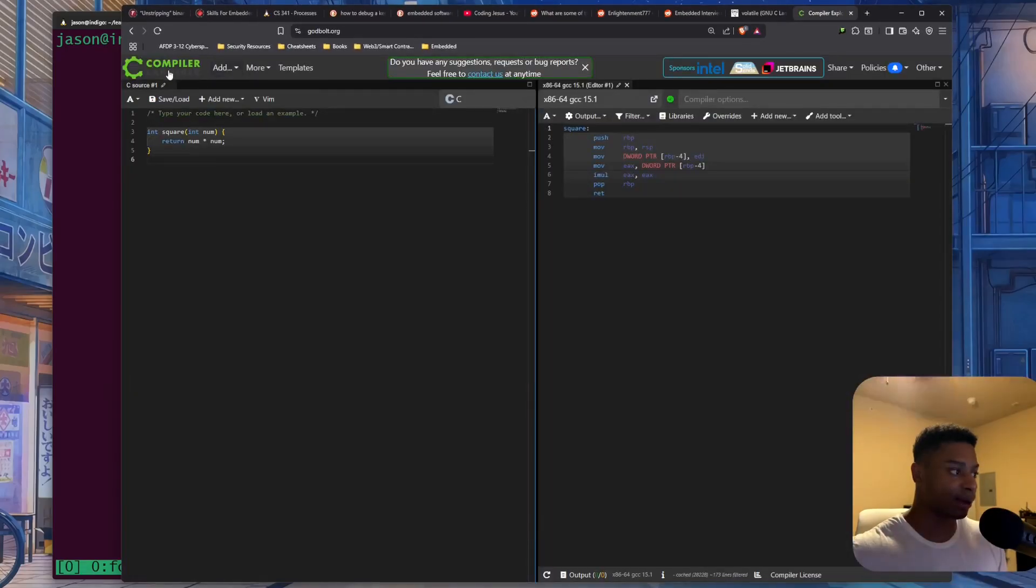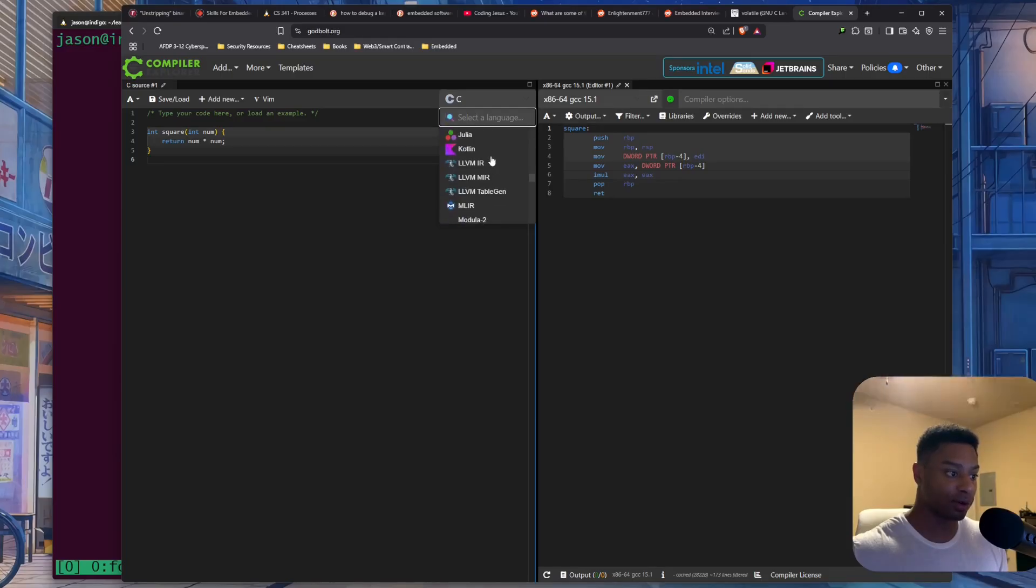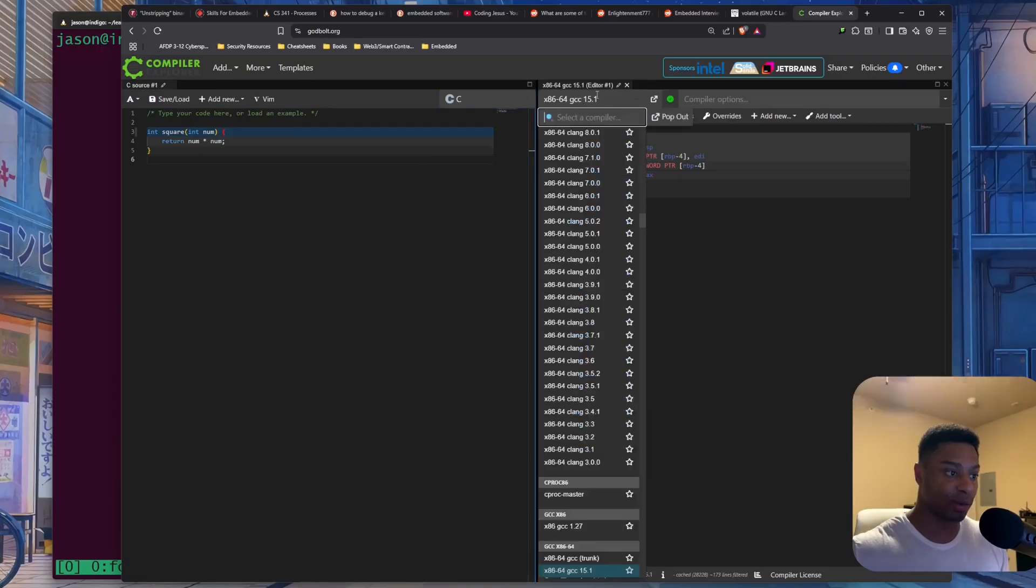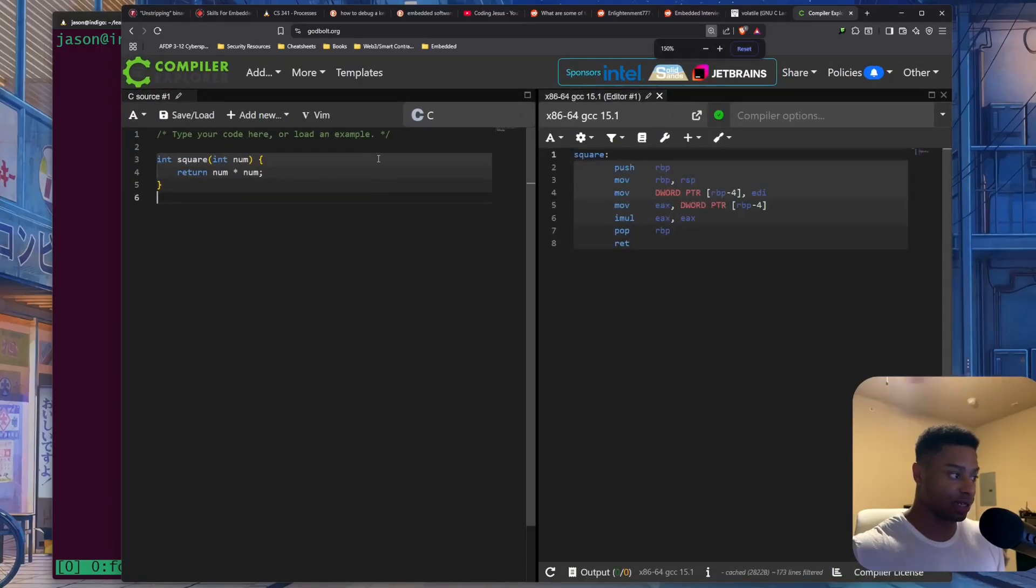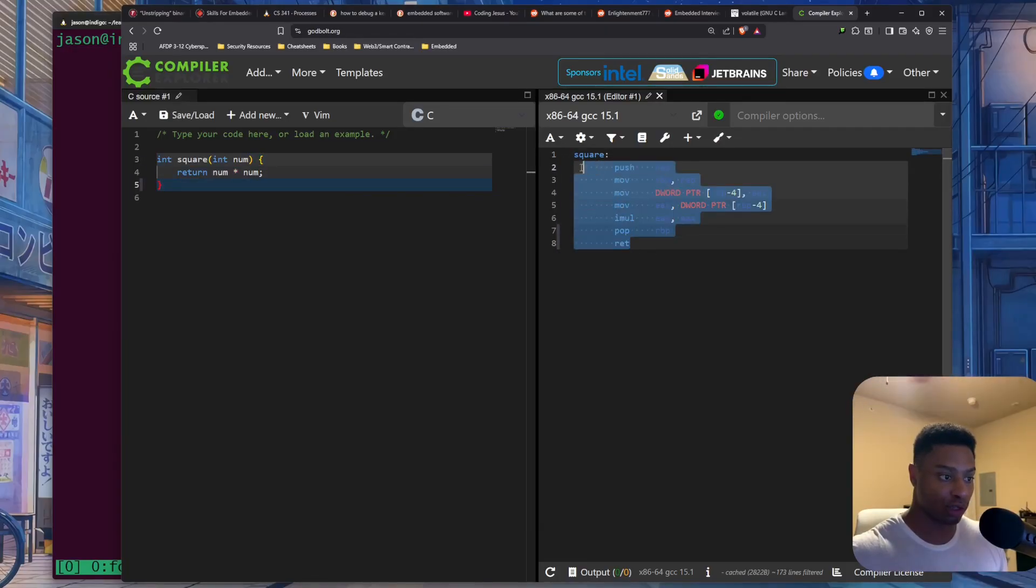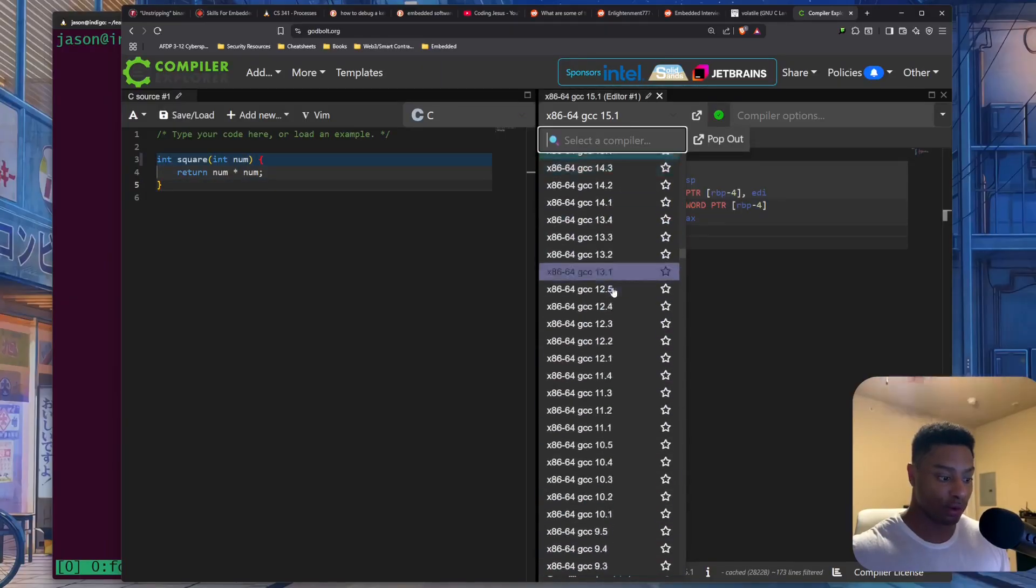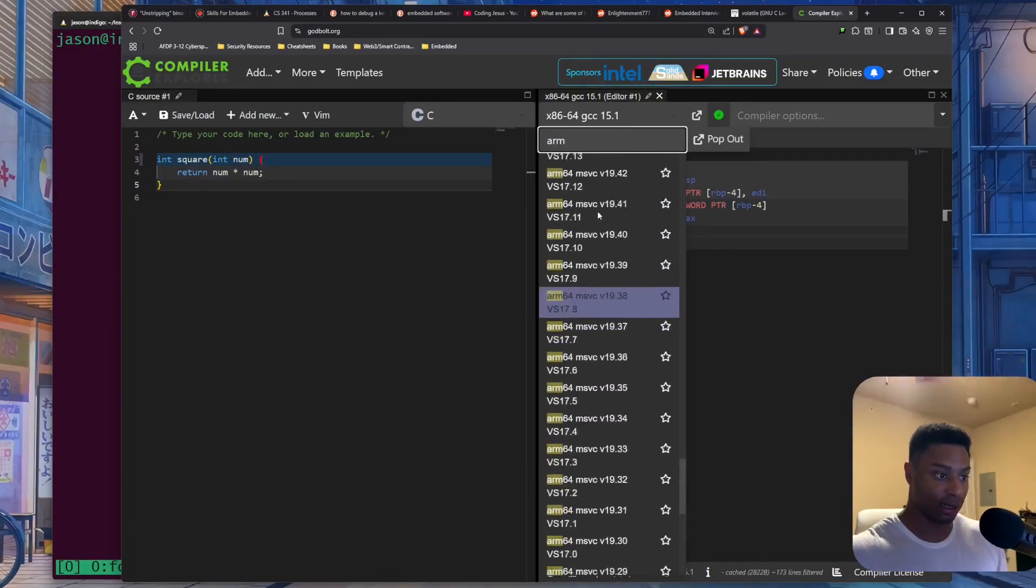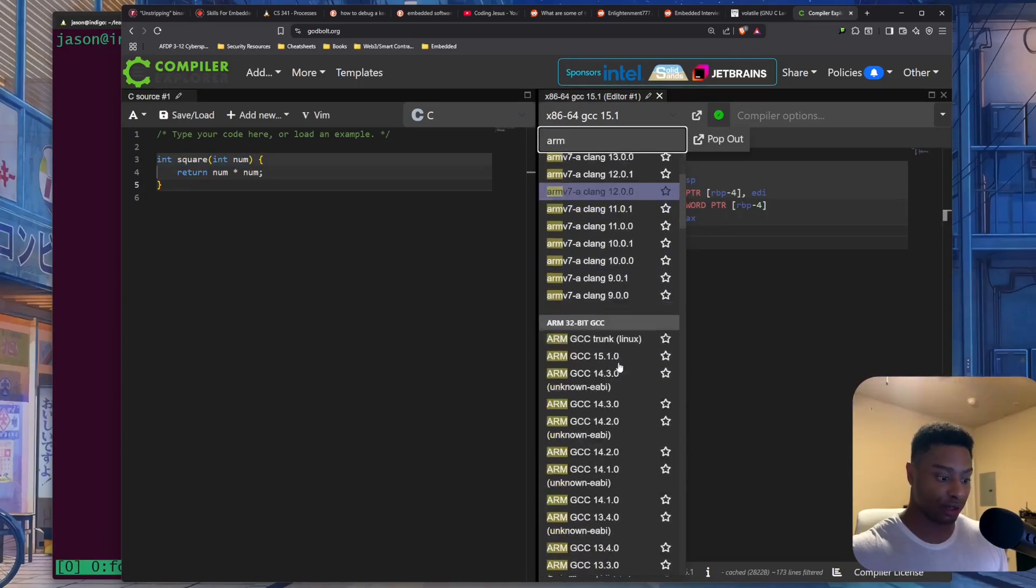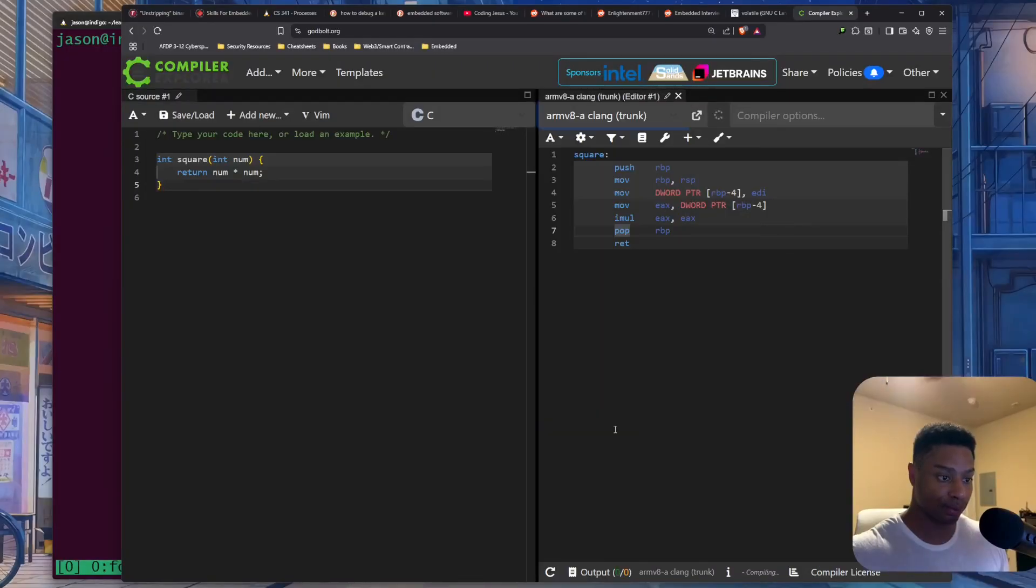And you can set your language. They have a ton of high-level, quote unquote, high-level programming languages. I'm just going to use C. And then you can set exactly what architecture you want. By default, it just uses this square function that takes one parameter, and then it essentially multiplies it by itself. It takes the square of it. So you can look at what the actual disassembly looks like in x64. Or if you want something different, you can look at it in ARM or any other computer architecture, right? 32-bit, 64-bit, whatever floats your boat.